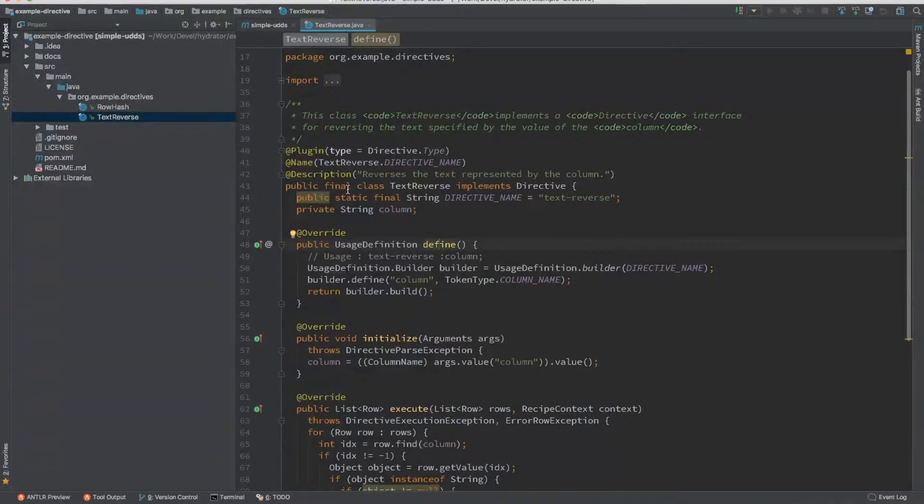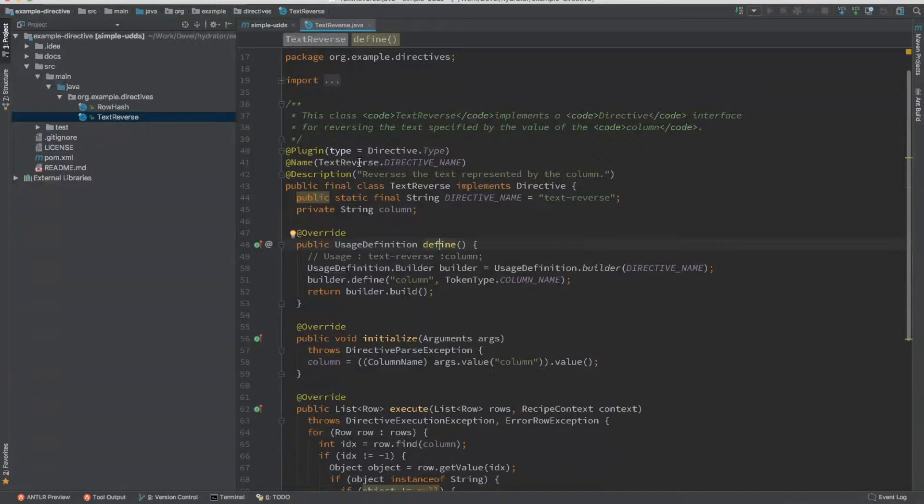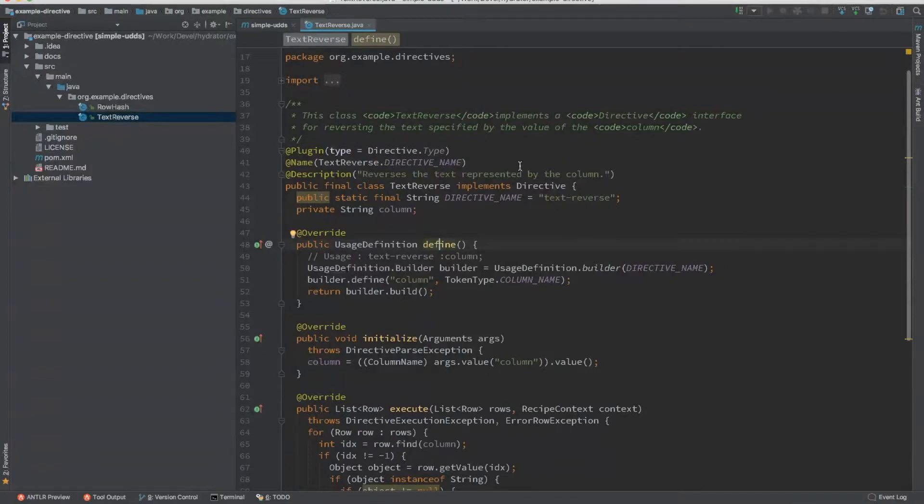The plugin type, because each directive is a type of a plugin, you basically specify the type of plugin being as directive. You need to have the name for the directive. In this case, it's called text reverse, which is also the plugin name. And you provide a short description for it.